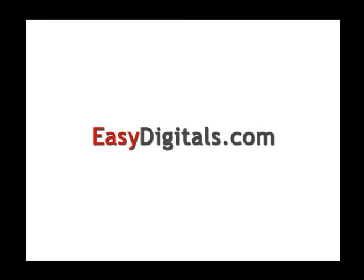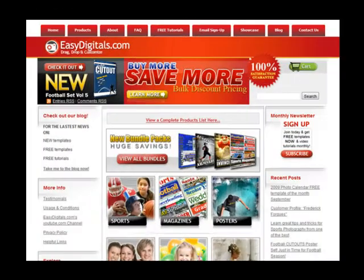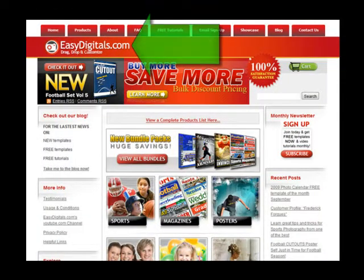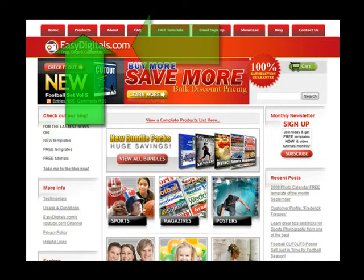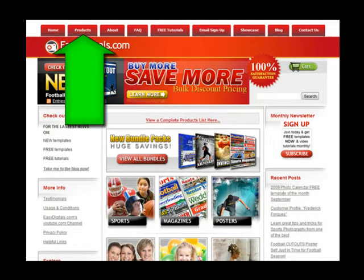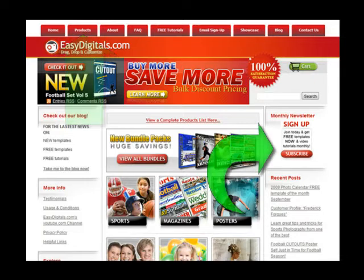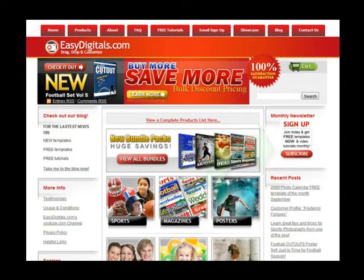Hello and welcome to a new EasyDigitals.com video tutorial. You can get all of our high quality Photoshop and Photoshop Elements templates at EasyDigitals.com — just click on the Products button. And don't forget to sign up for our monthly newsletter. We give away free templates and tutorials each and every month, along with product update info and coupons.